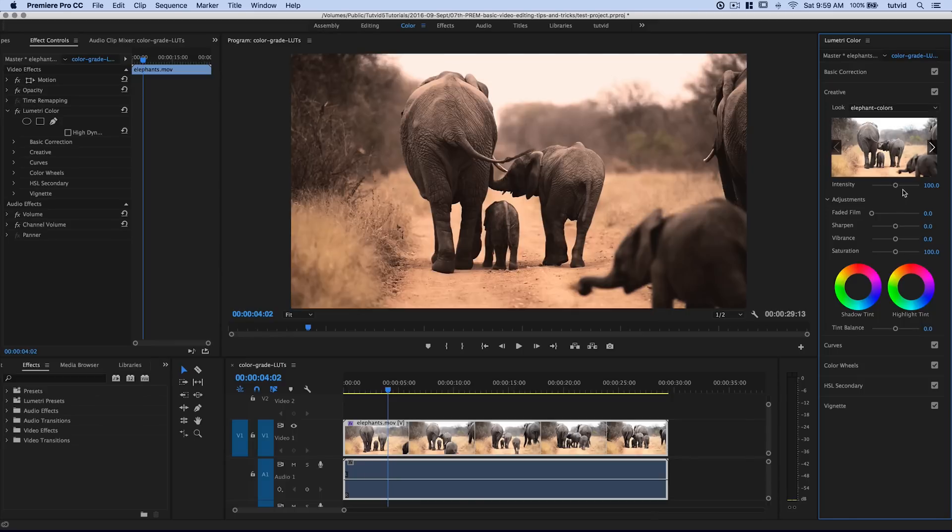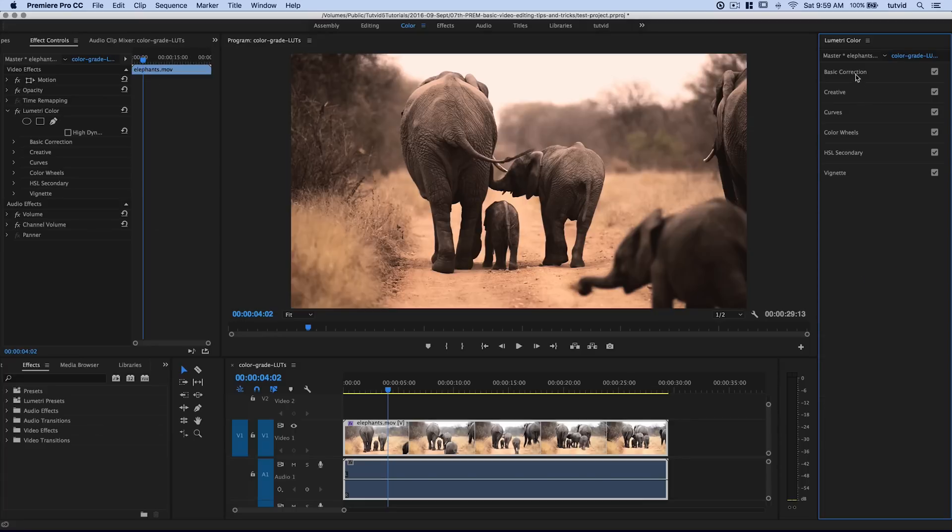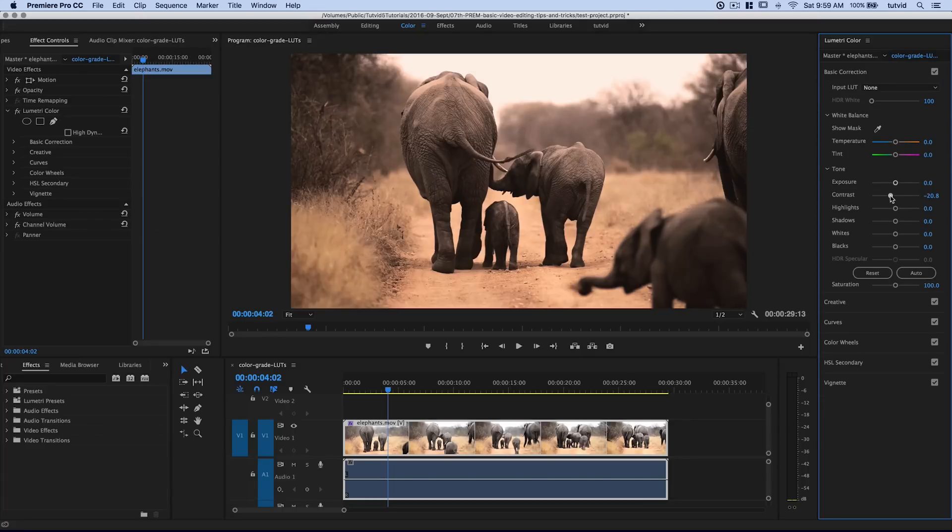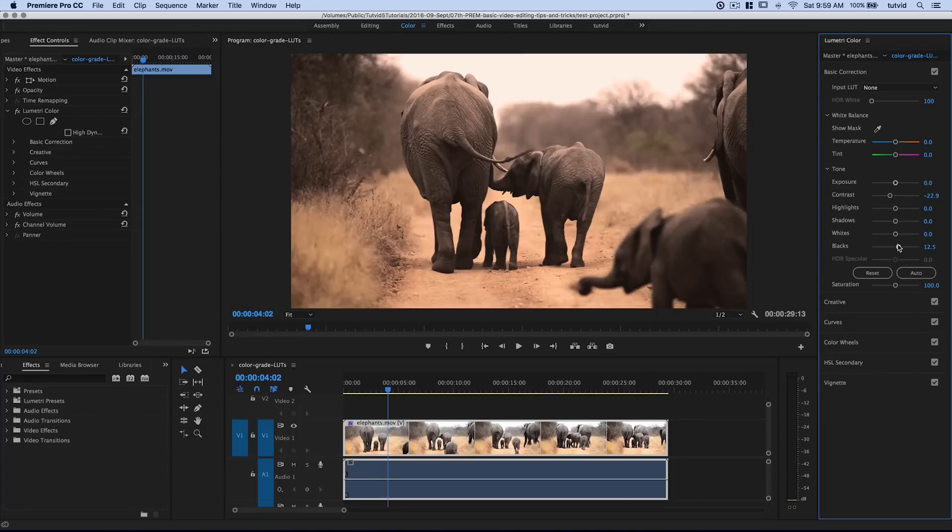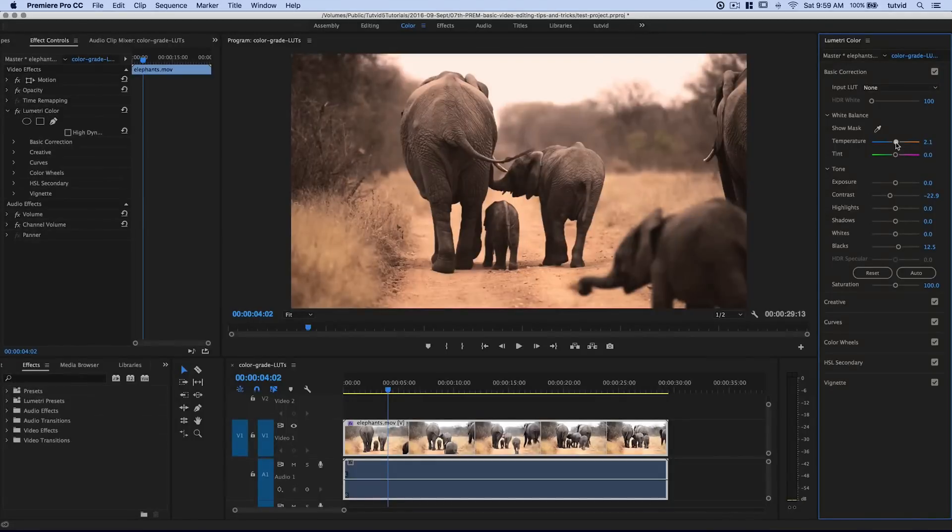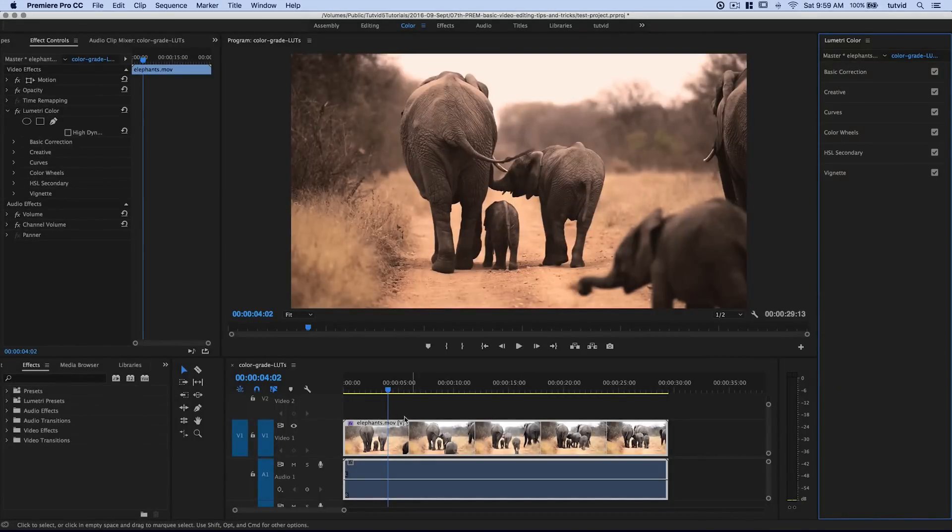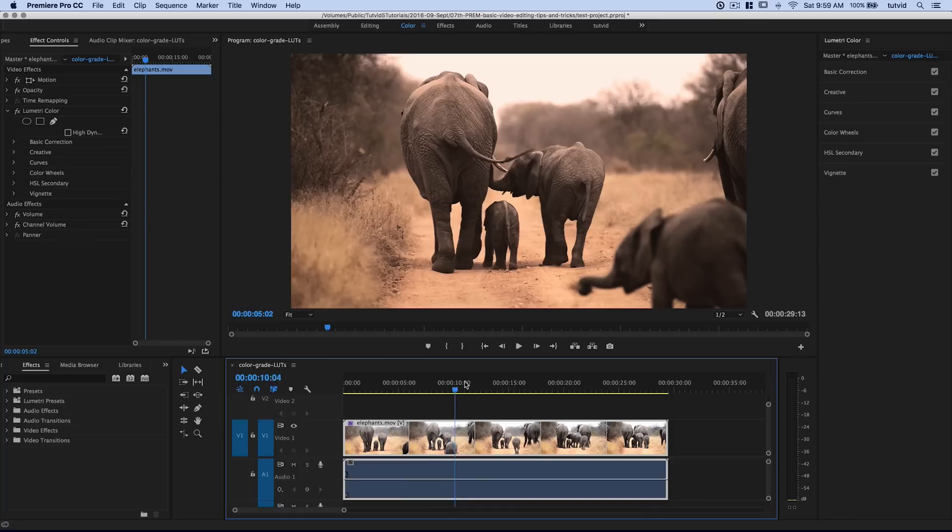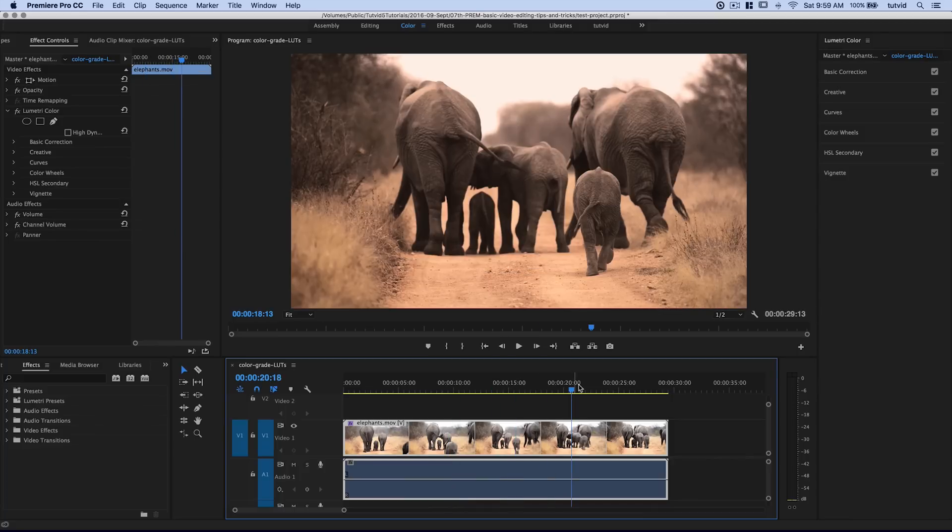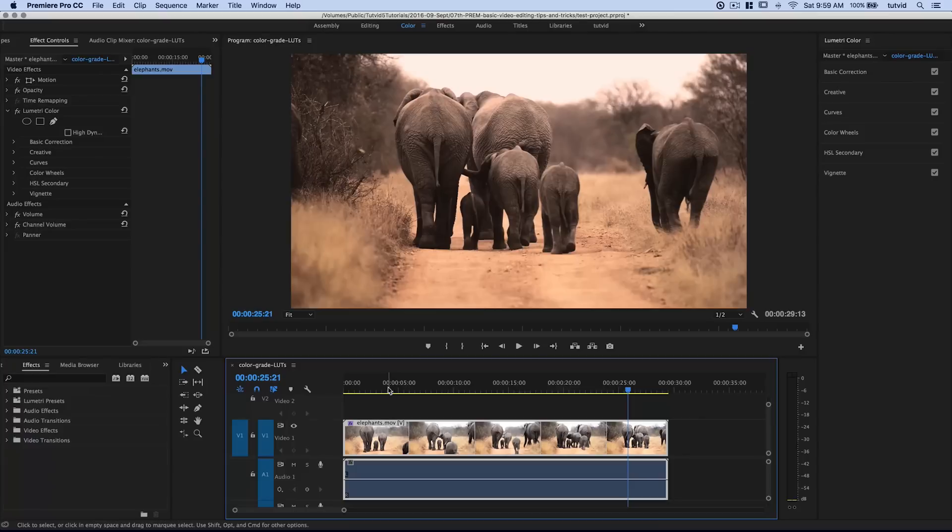At this point, we can reduce or increase the intensity. I kind of like the intensity right where it is. I might go to basic correction and just reduce contrast a little bit more. Maybe boost the blacks a tiny bit. Something like that if I absolutely wanted to. You can shift color balance around as well a little bit if you think it needs it. And that's it. Just like that, we have color graded this footage using a custom color lookup table from Adobe Photoshop.